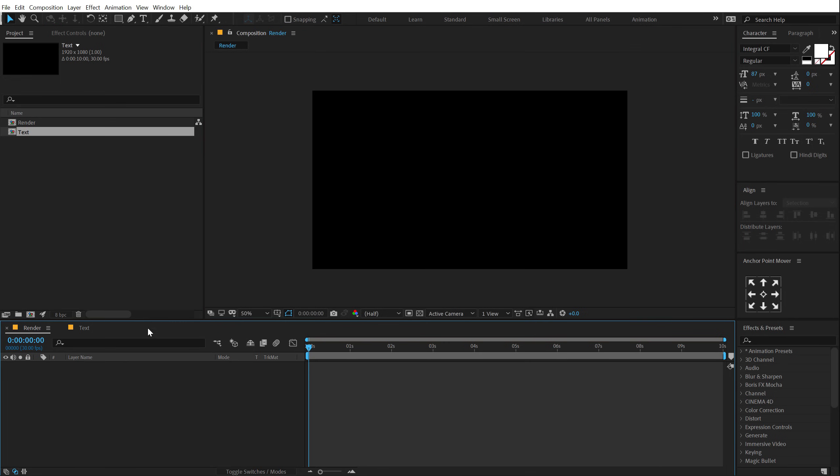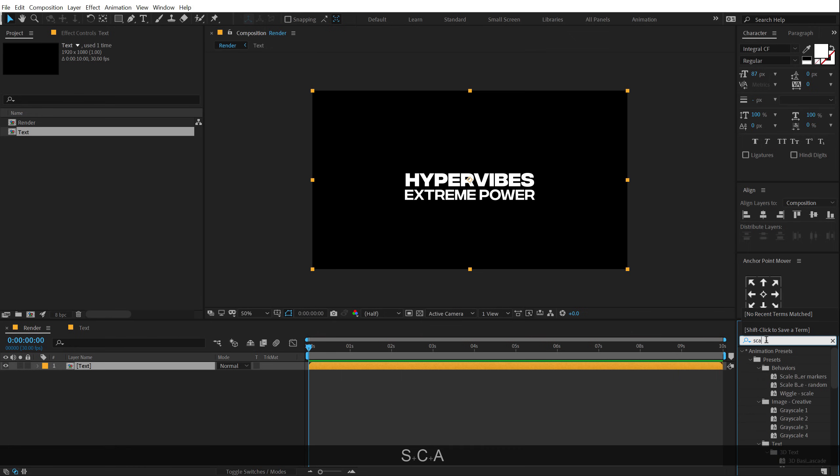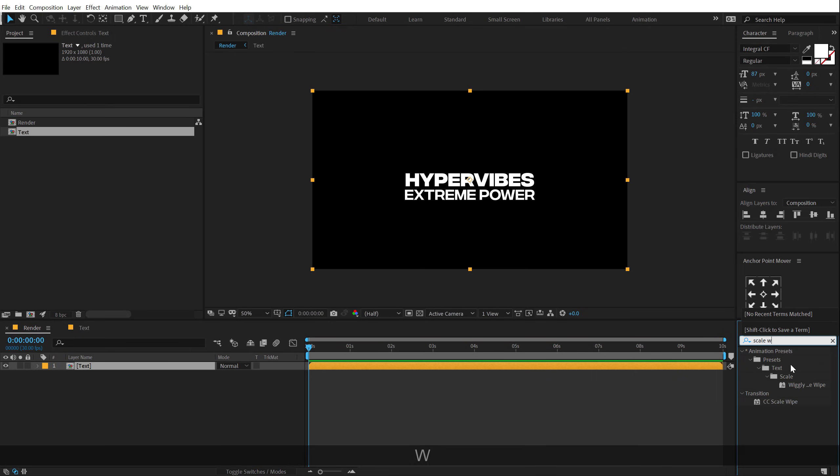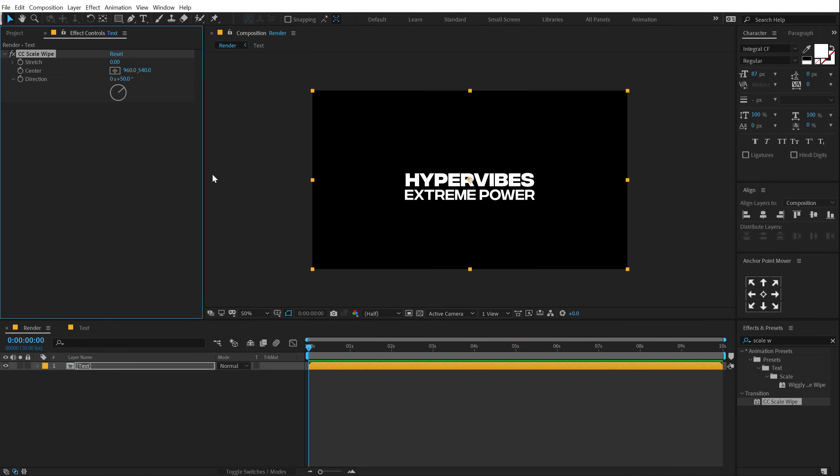Let's go back into our main render comp, drag and drop in our text. Then I'm going to jump into Effects and Preset and type in an effect called Scale Wipe. There we go. CC Scale Wipe. I'm going to drag and drop it onto our text.